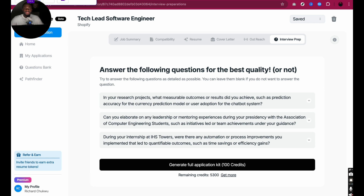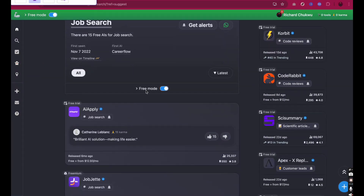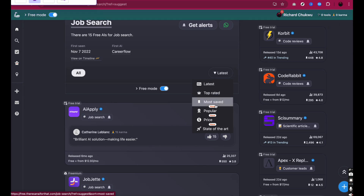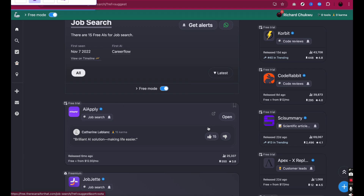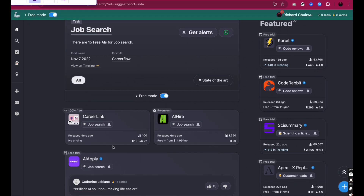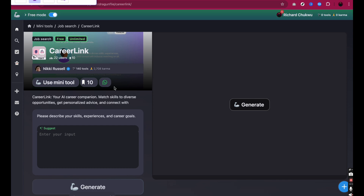Now I want to go back to the homepage of 'There's an AI for That.' You can use a filter to figure out which job search AI tools you're looking for — top rated, most saved, popular, price, state of the art. Let's say I want to find a state-of-the-art AI tool for job search purposes. You can see options like 100% free, freemium, and free trial. I click on 100% free. You can see the pricing, when it was released, and how many people have checked out the tool so far. Let me click on Kaira and explore this one.